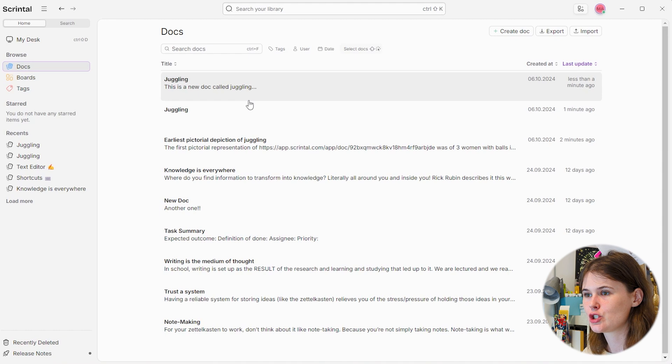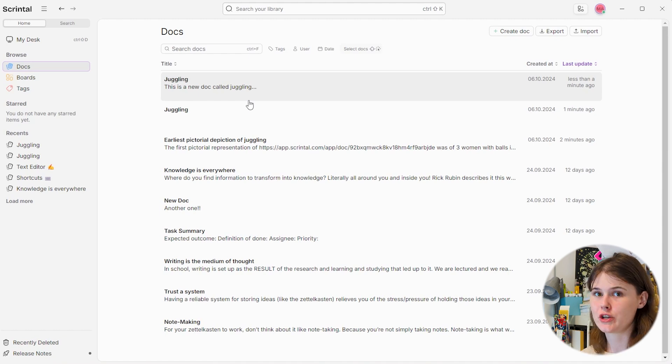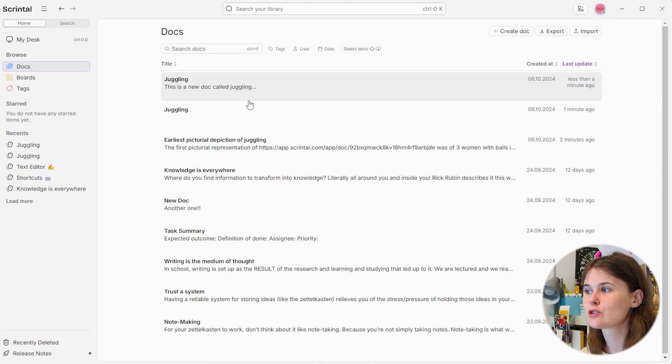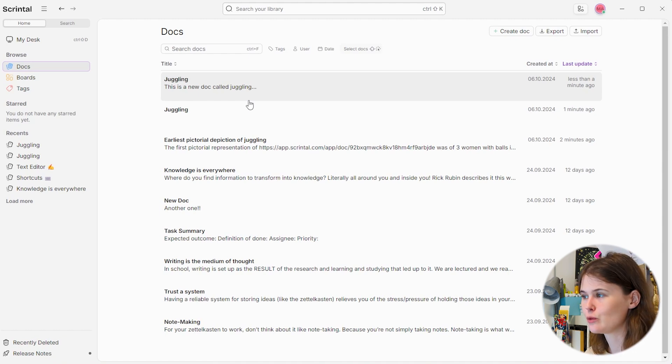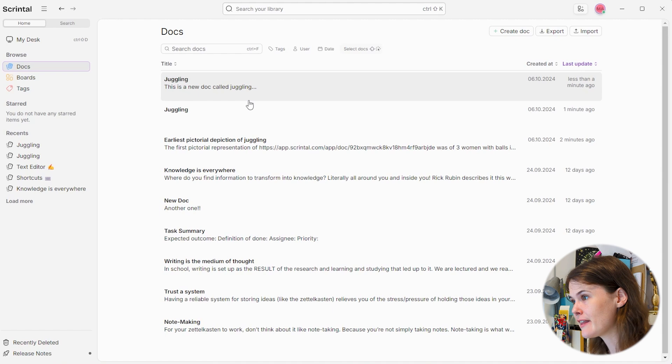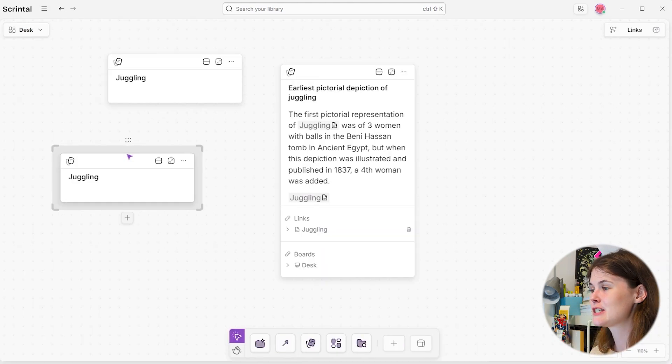Obviously you don't have to name them the same thing. It's just that other apps like Obsidian warn you or won't let you do that, whereas Skrintle does let you — and maybe you want that. But let's go back to my desk.